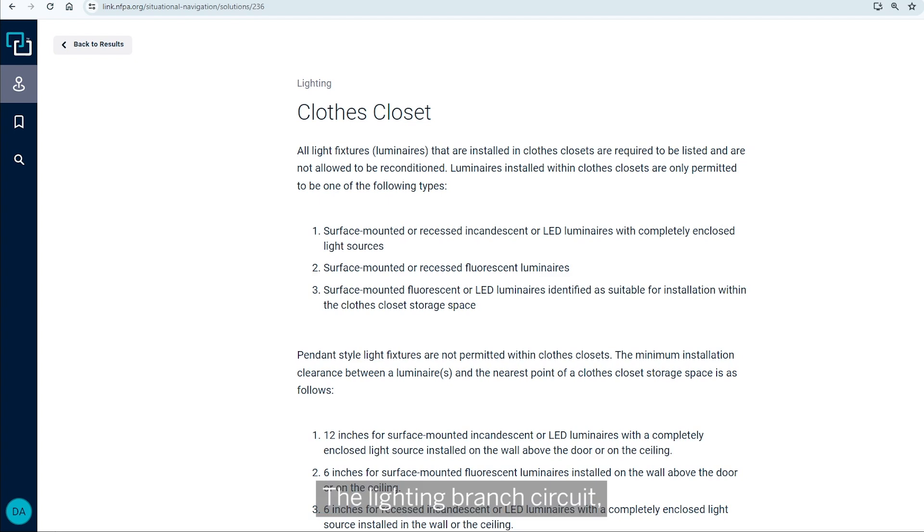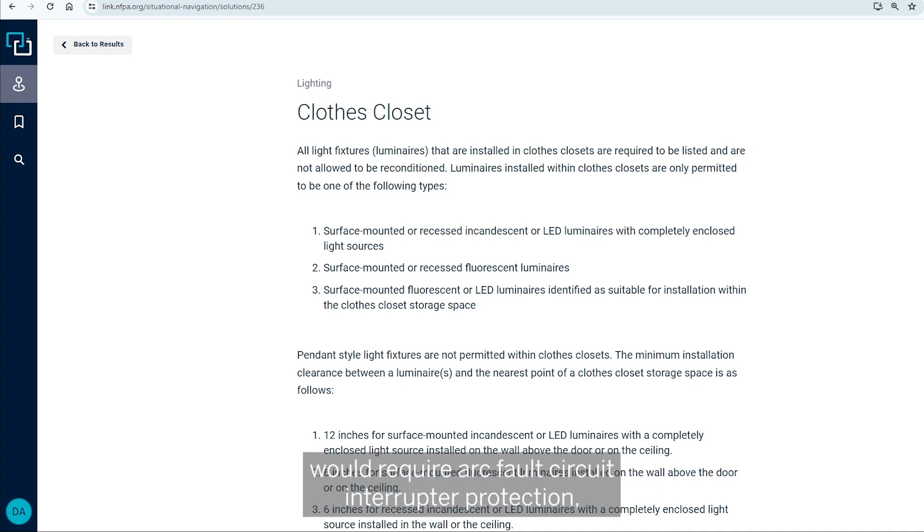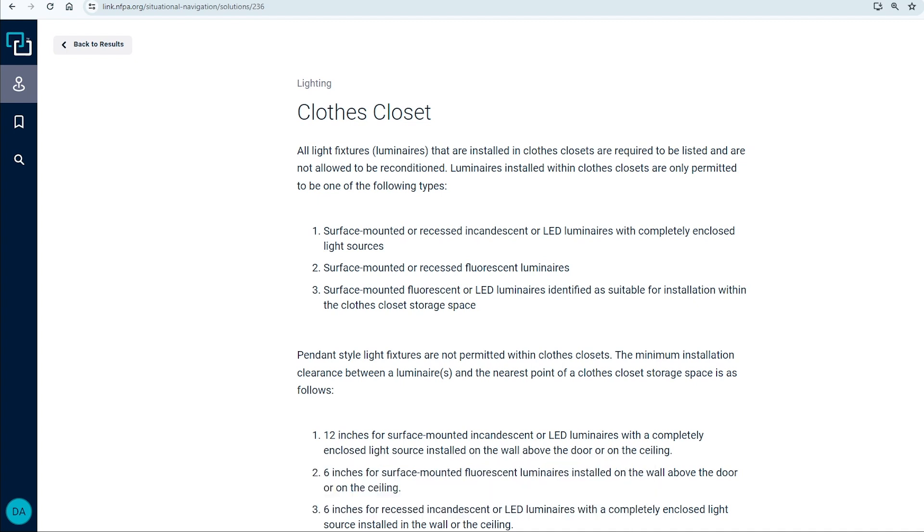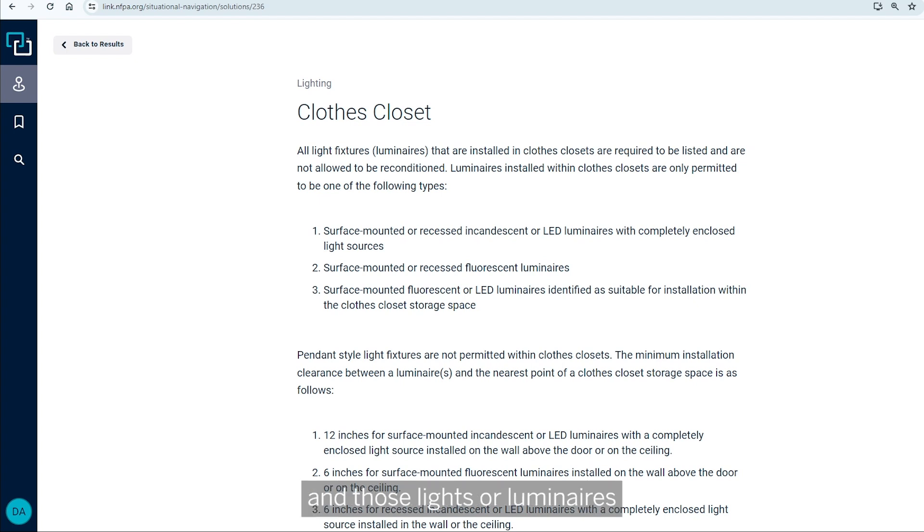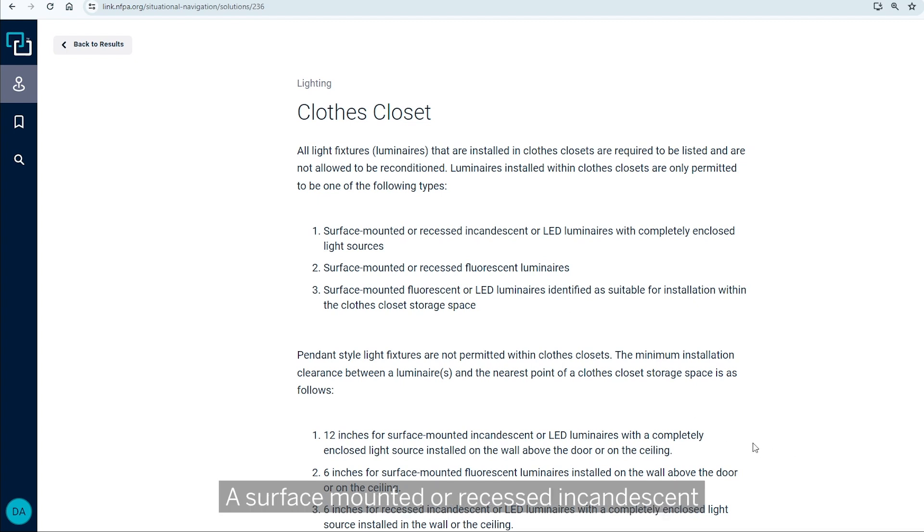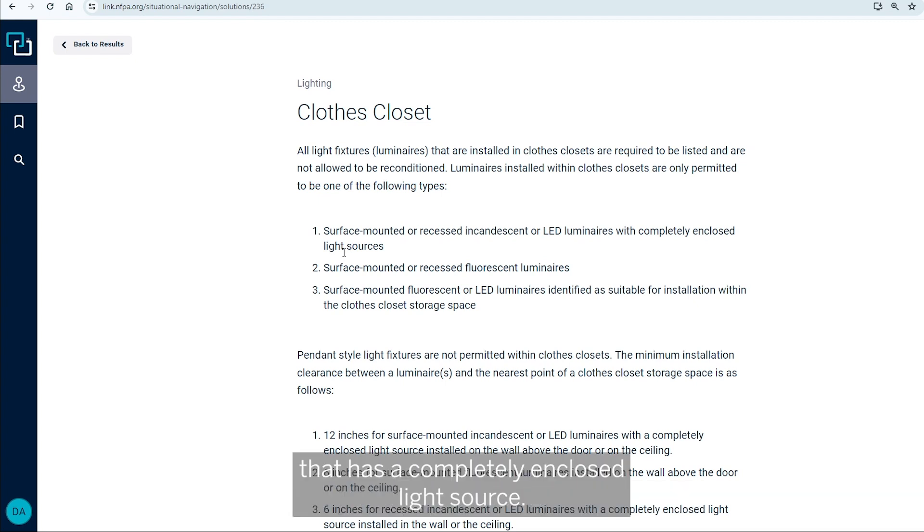The lighting branch circuit, which is likely a 15 or 20 ampere 120 volt single phase branch circuit, would require arc fault circuit interrupter protection, according to 210.12a. All lighting in a closed closet is required to be listed. And those lights or luminaires are permitted to be one of the following.